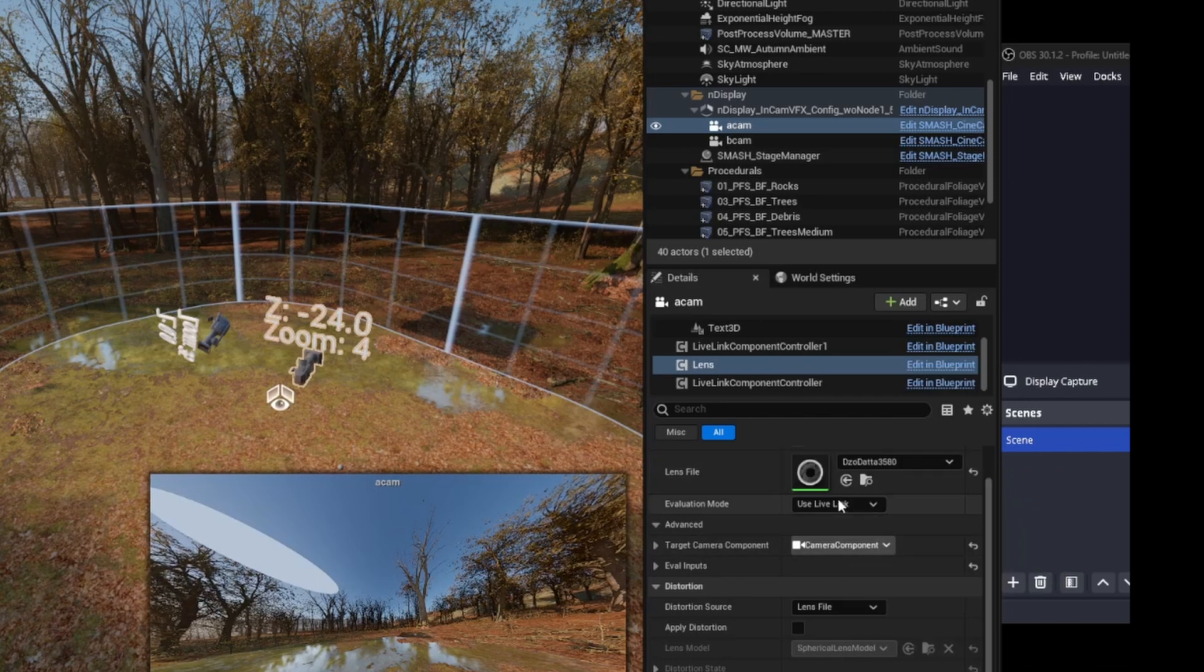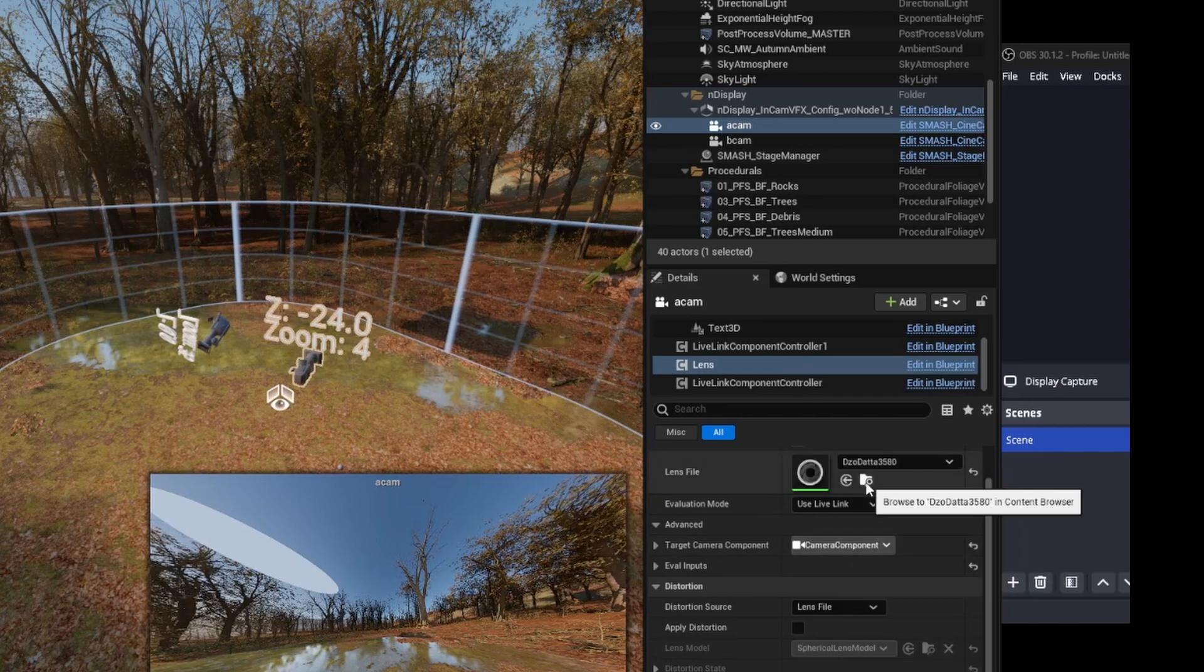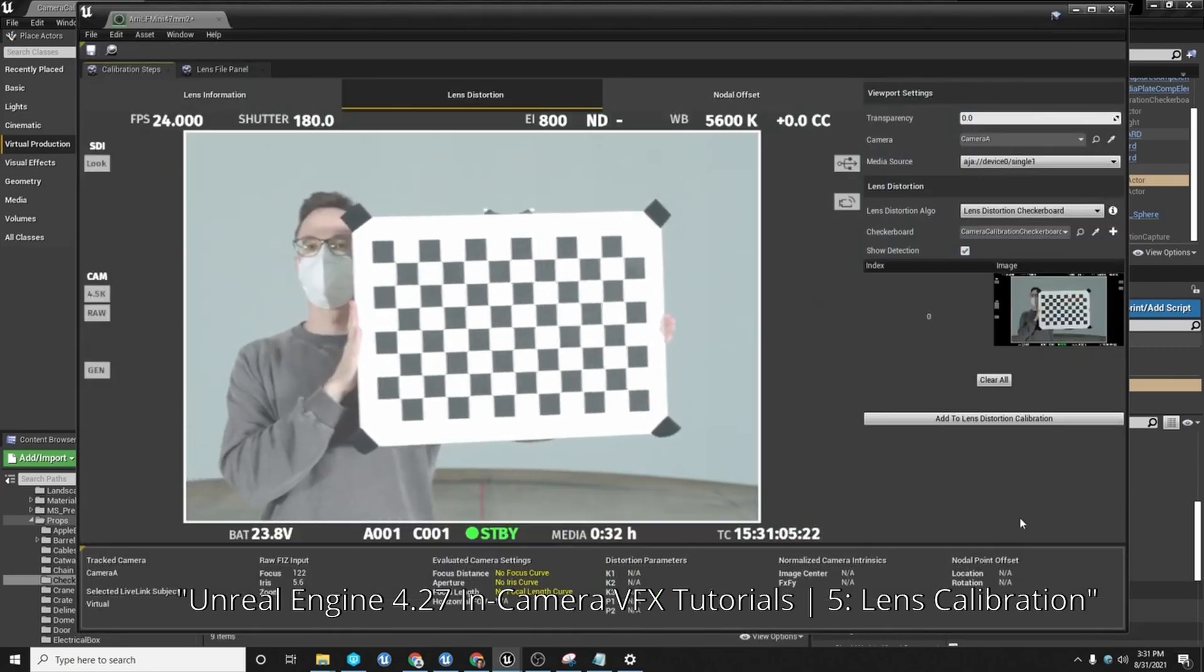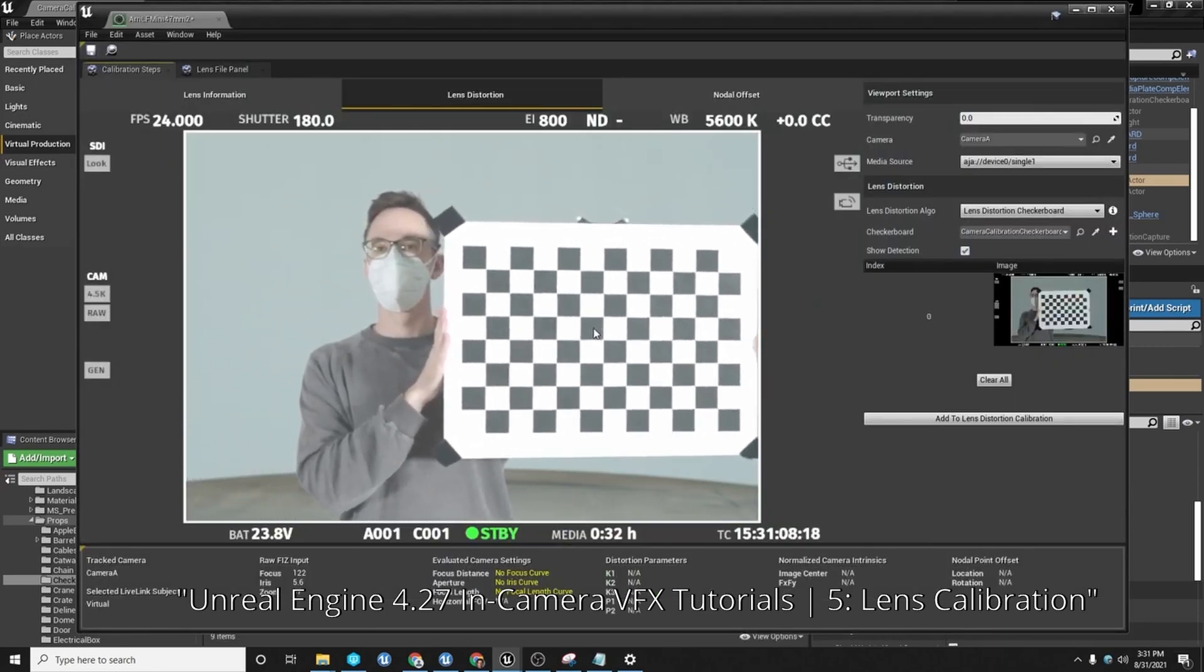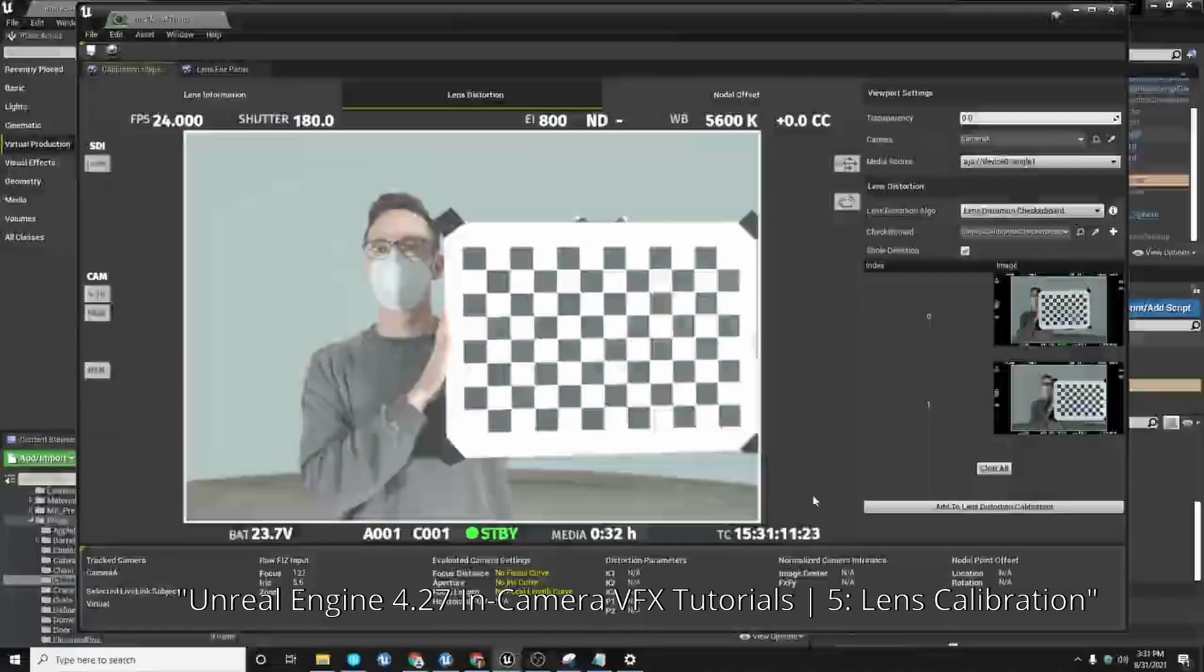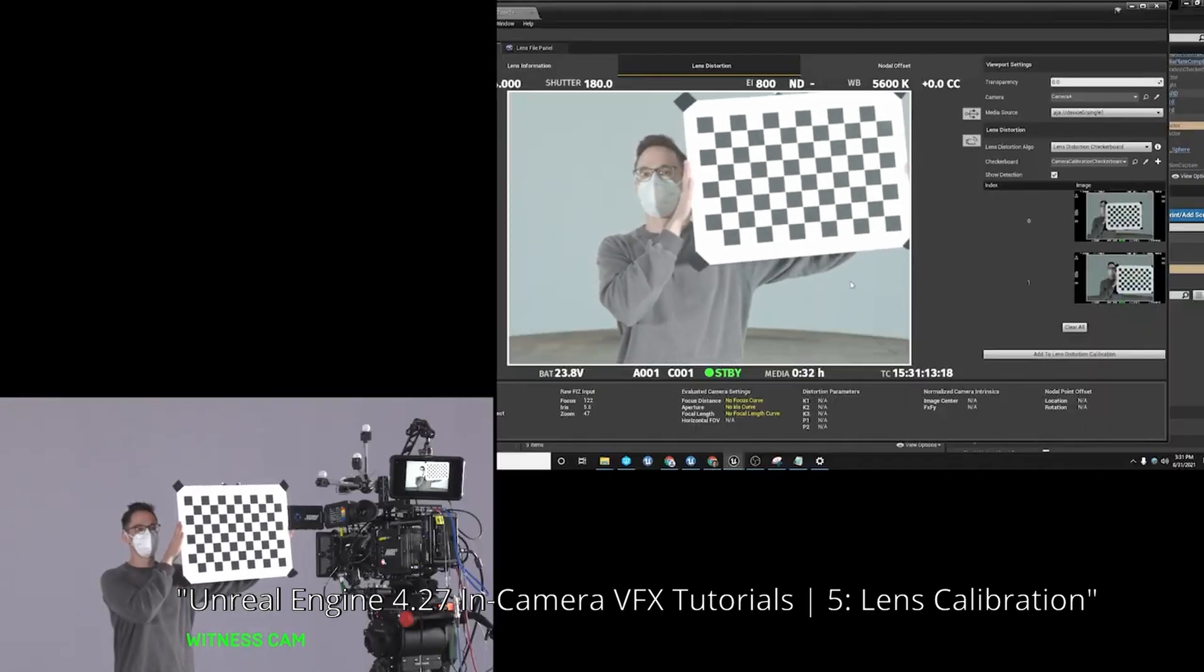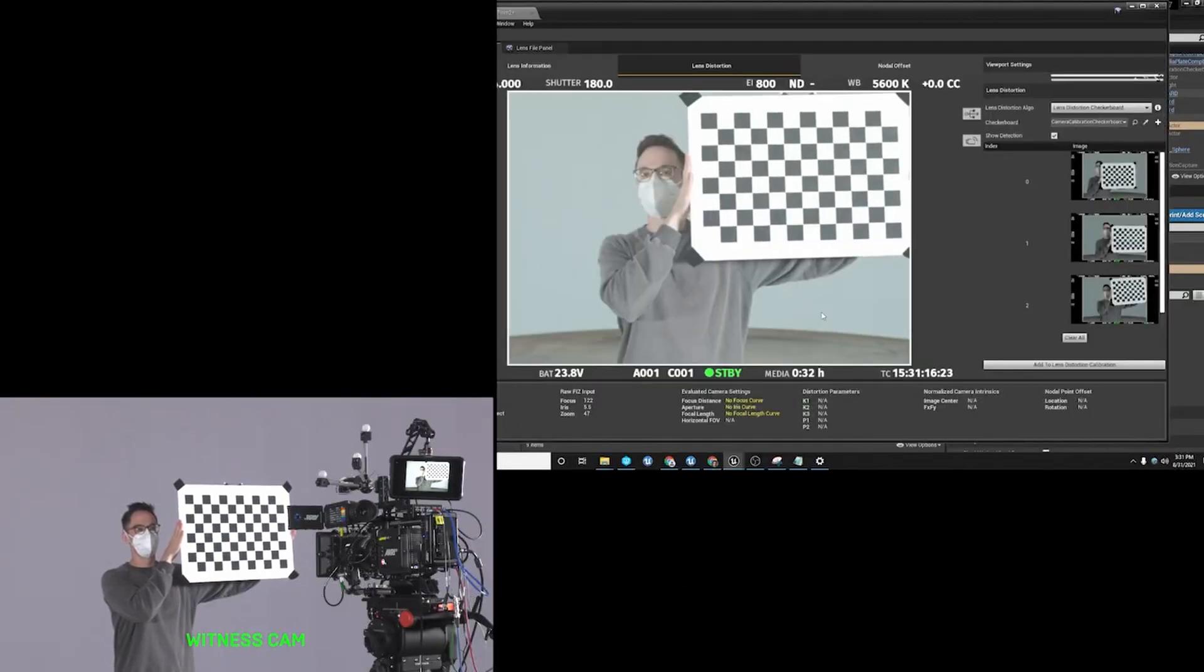Now we'll open up the lens file, and you'll see some numbers at the bottom. Now at this point, you could do a full lens distortion mapping, and there are plenty of tutorials and plenty of videos online about that. But in this case, I'm just going to show you how to do a very basic focal length mapping that is suitable for LED wall work.